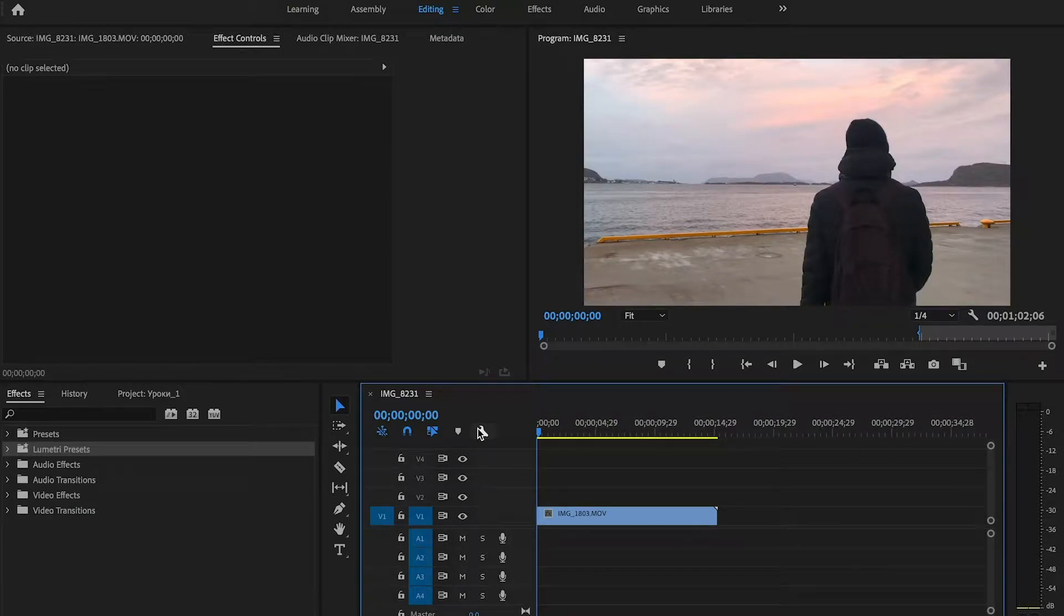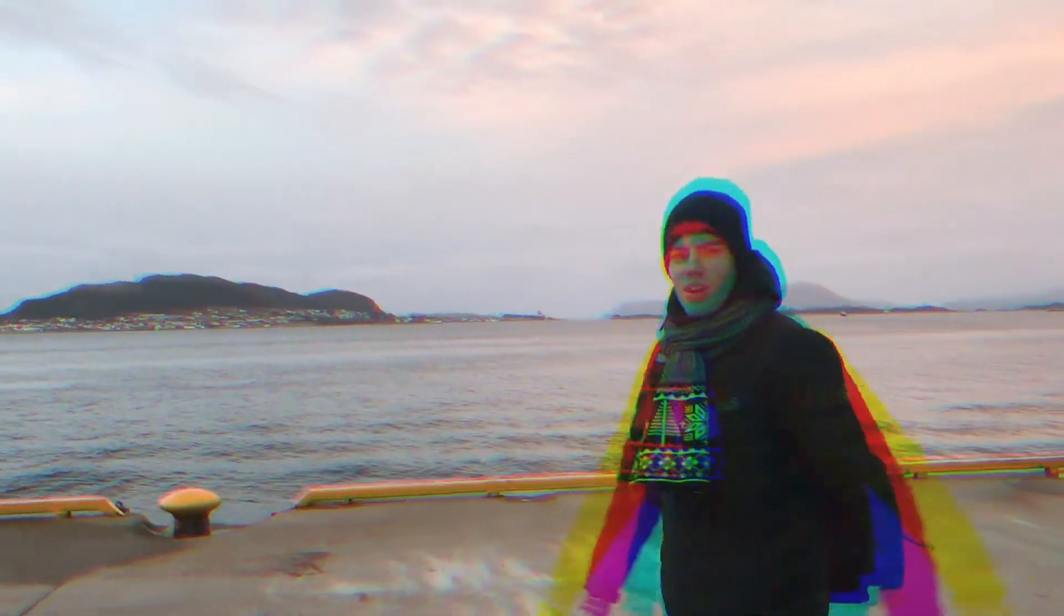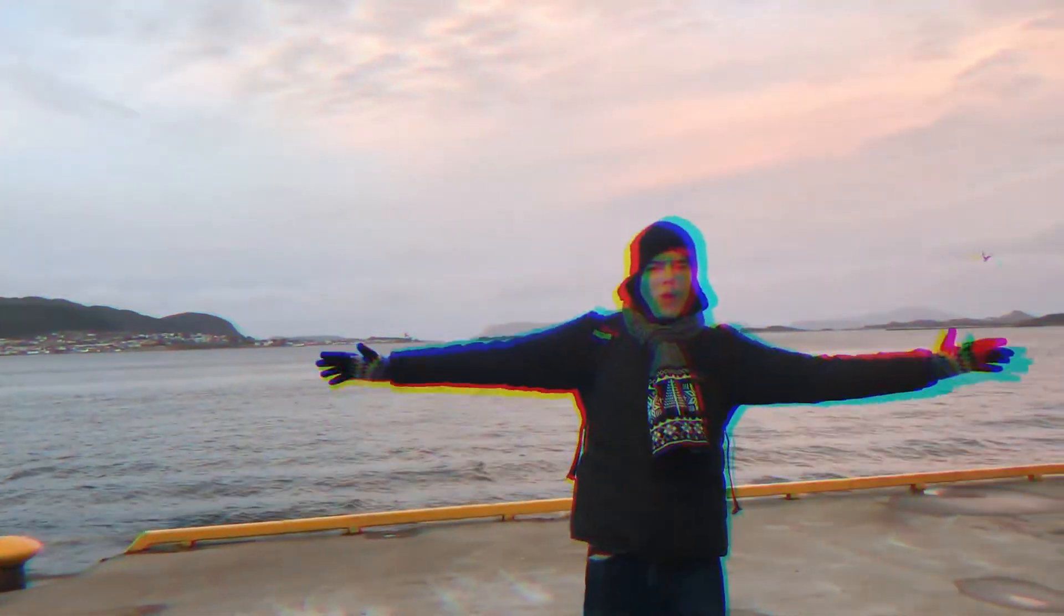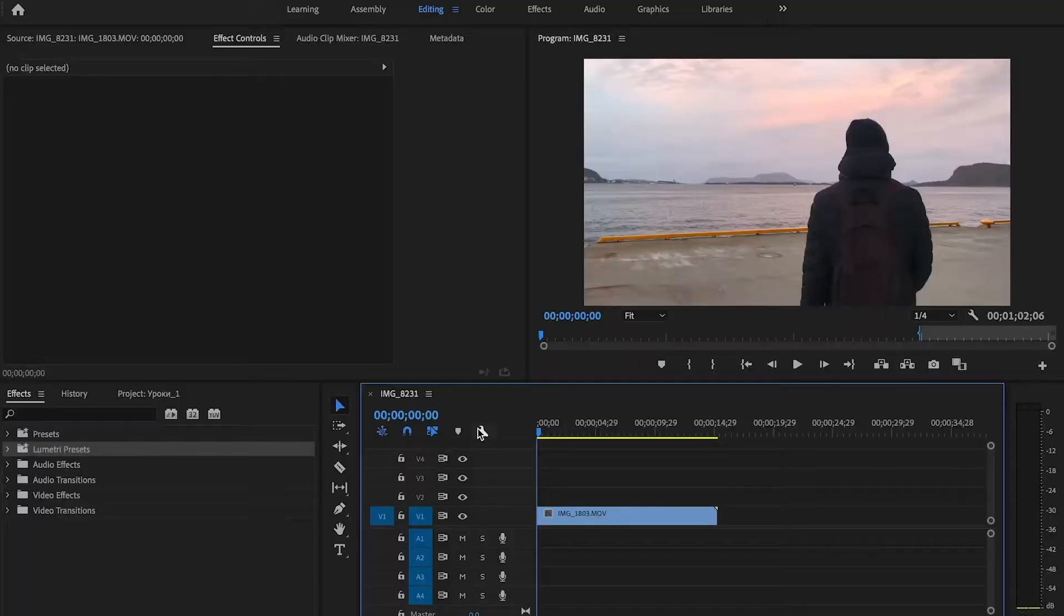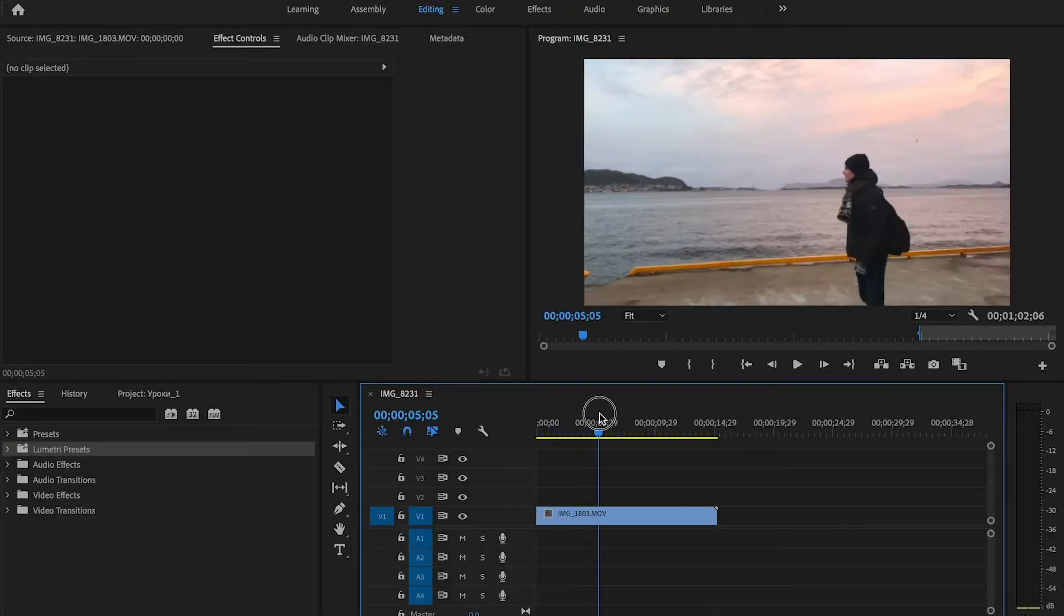Hello everyone! In today's lesson we're going to learn how to do RGB glitch effect in Adobe Premiere Pro. I have prepared my clip in timeline.